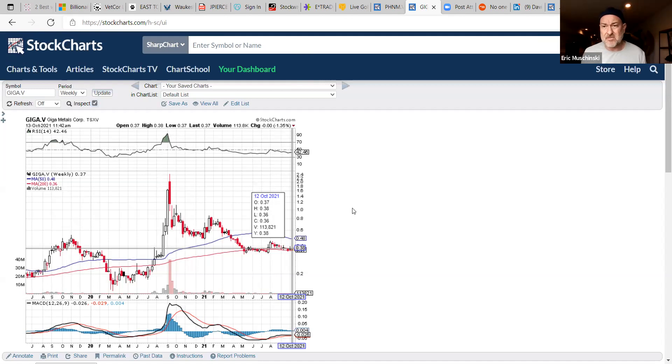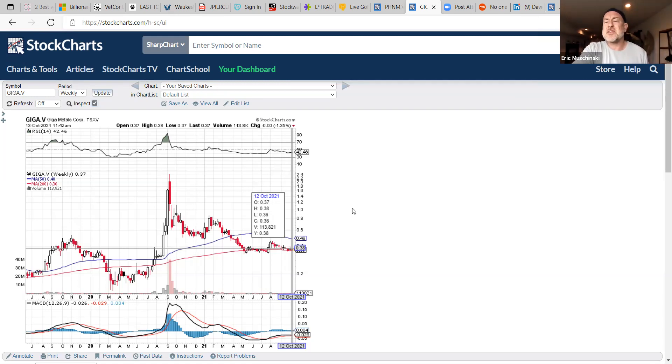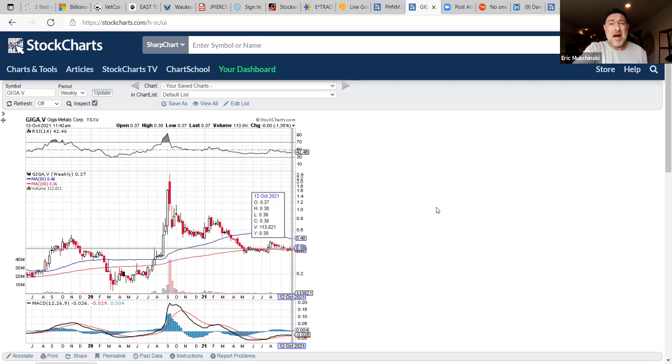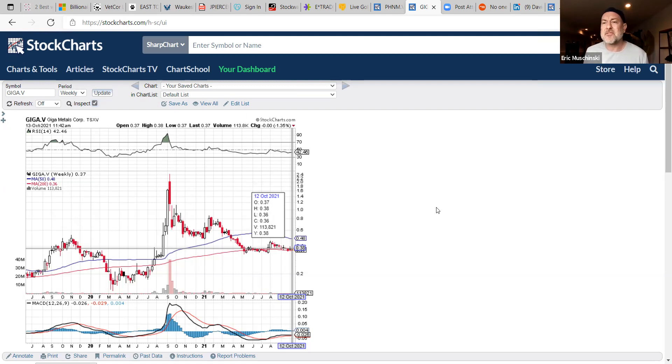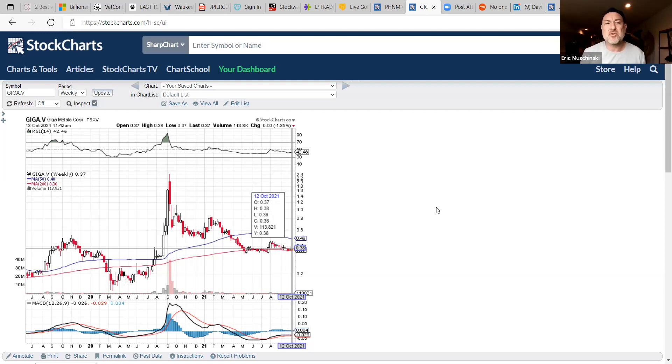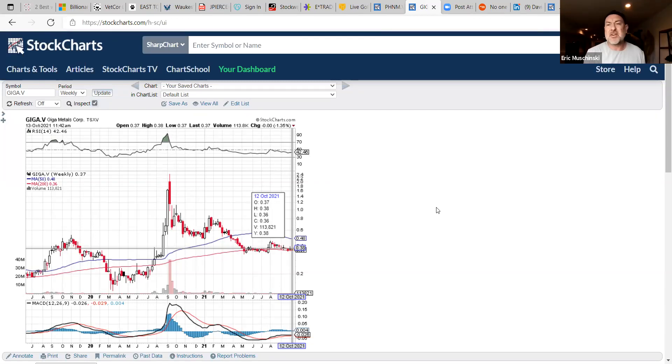Giga right here has been basing for how long? May 2021, now you got October. Six months of pure basing after this steady decline and a high that was hit as a peak in September 2020. A year of just consistent downtrend selling, then the buyers stepped in, the selling stopped.